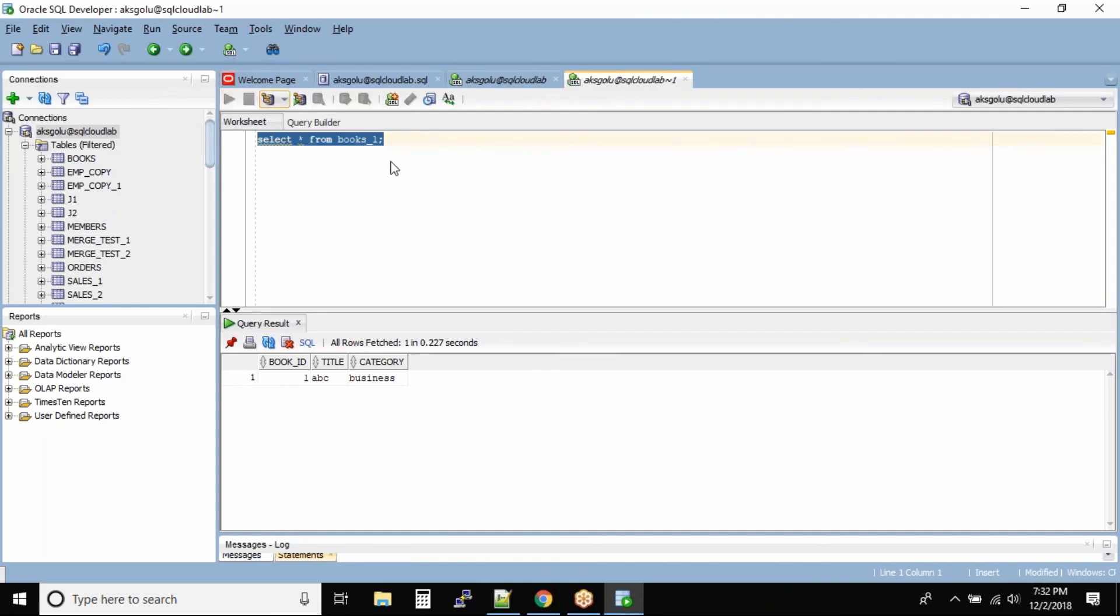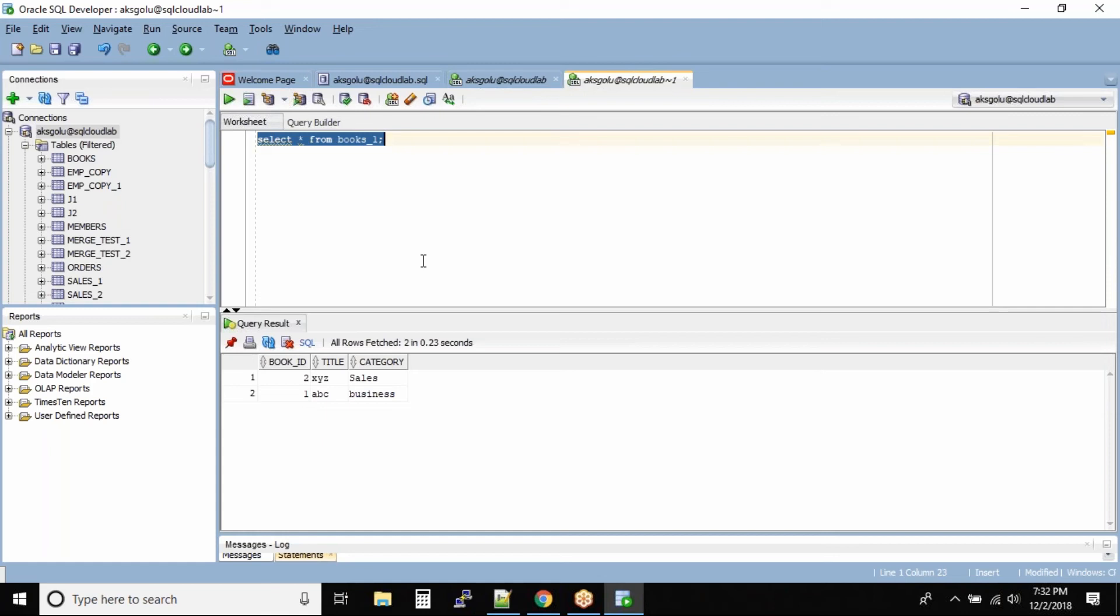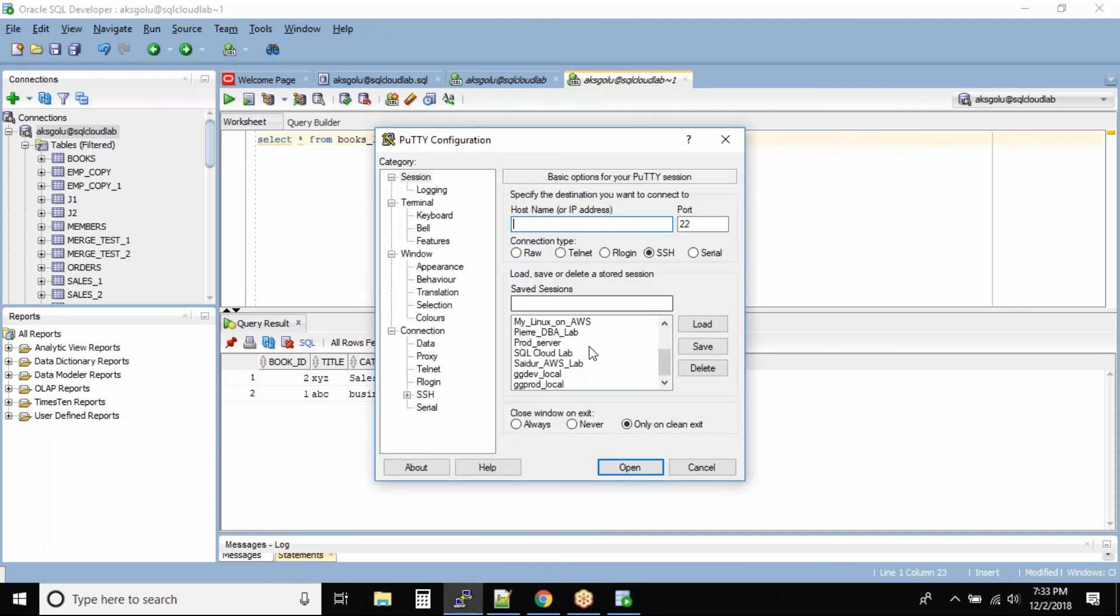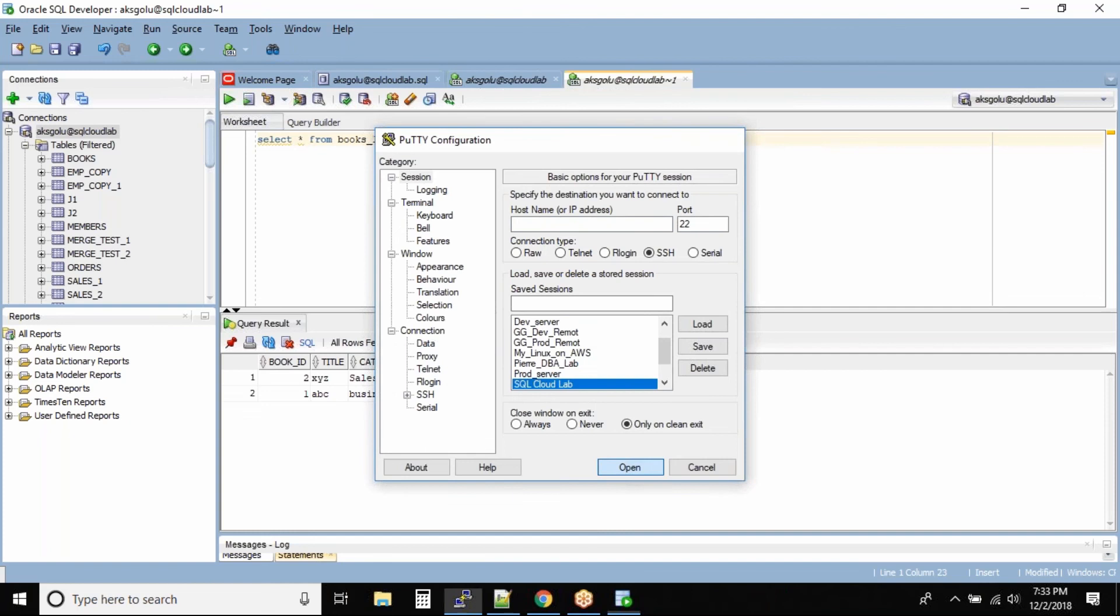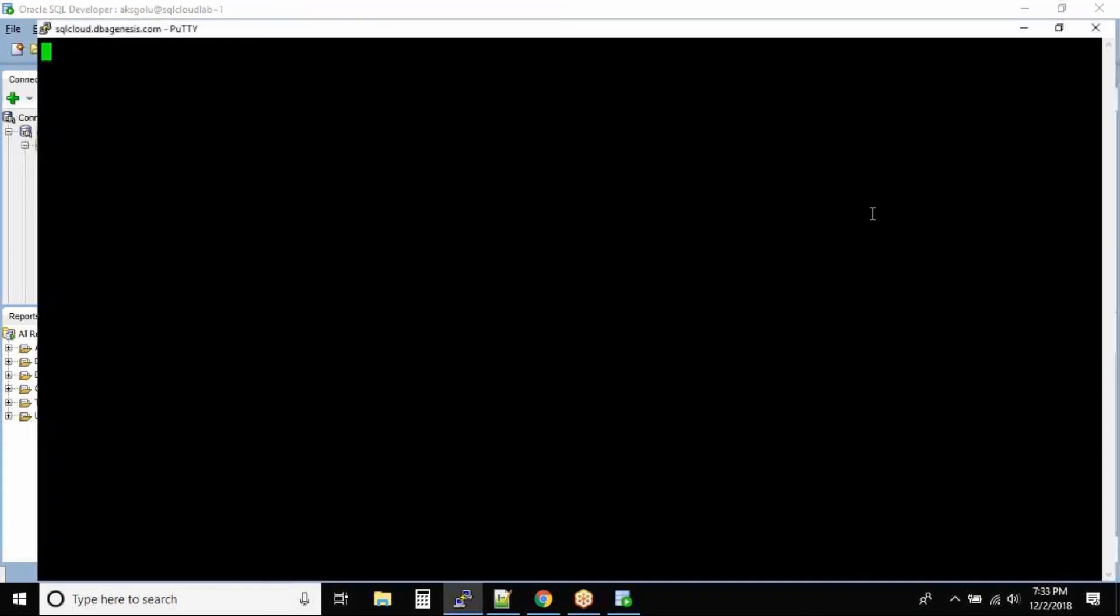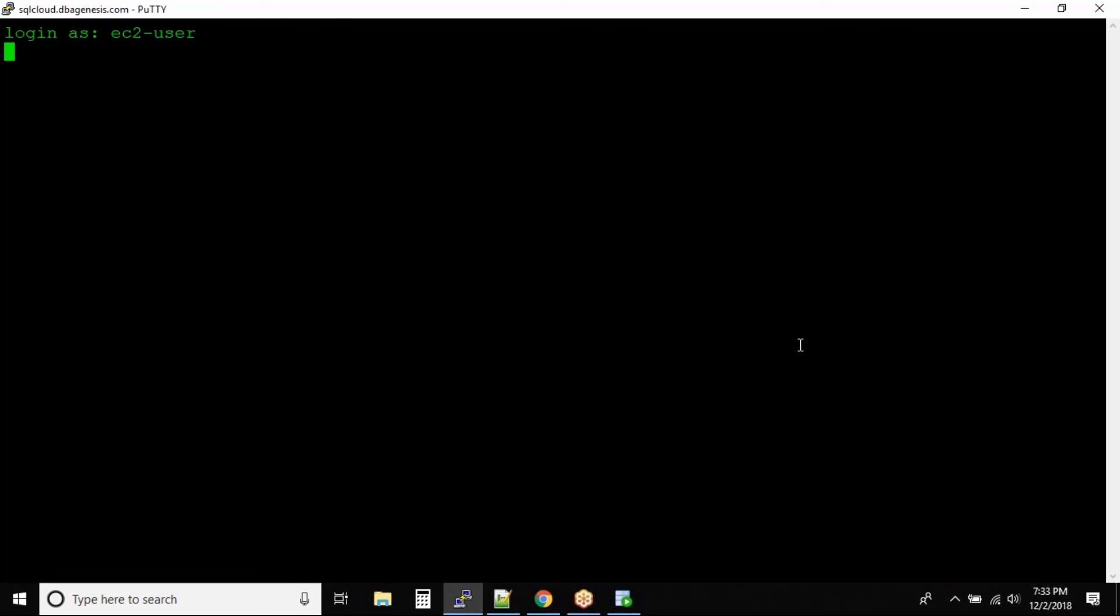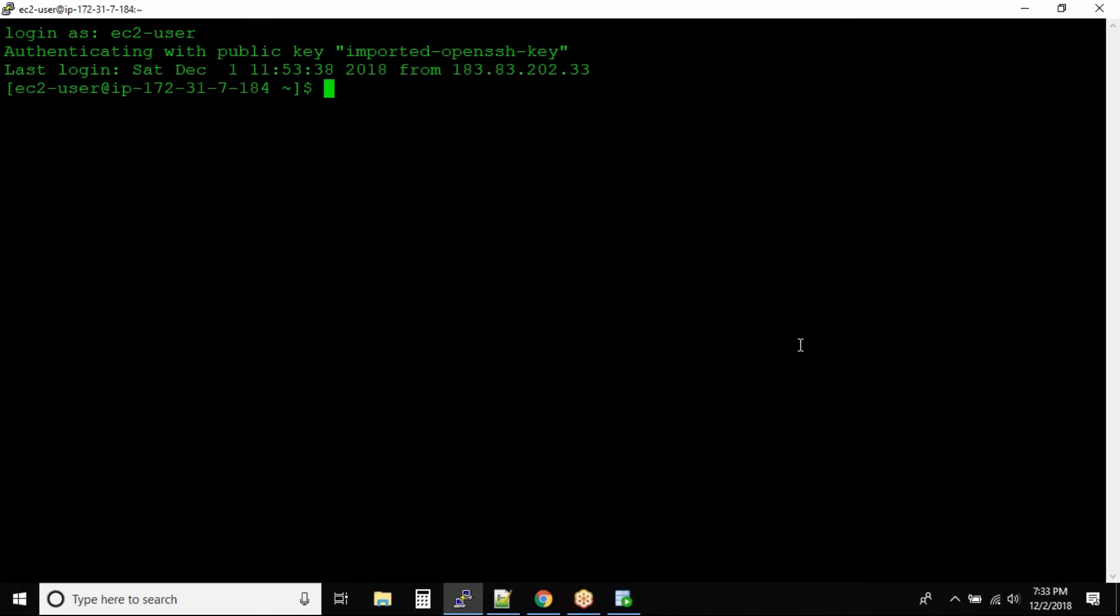All right guys, so this is an issue with the SQL developer. In this case we won't be able to see the data. What I would do is I would need another user to perform this test. So give me a minute, I'll quickly create another user and then perform the test, because in SQL developer with same users they'll see the same data.